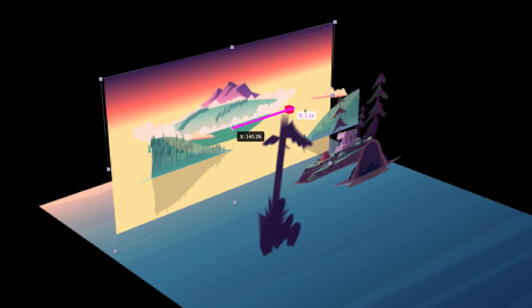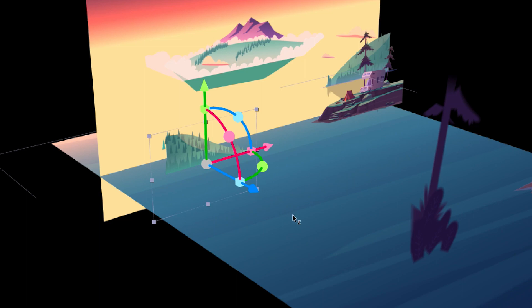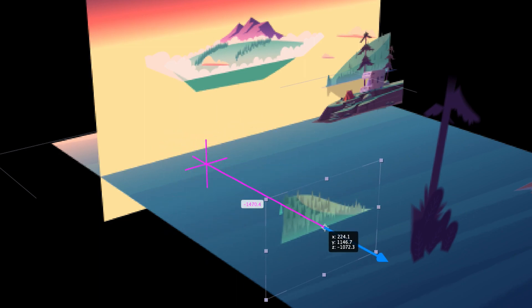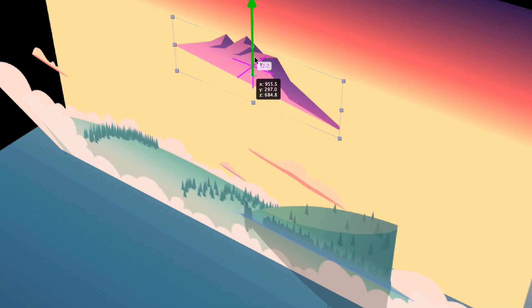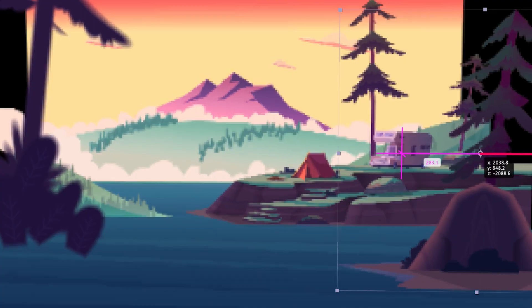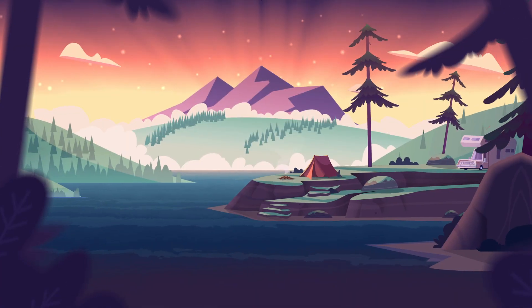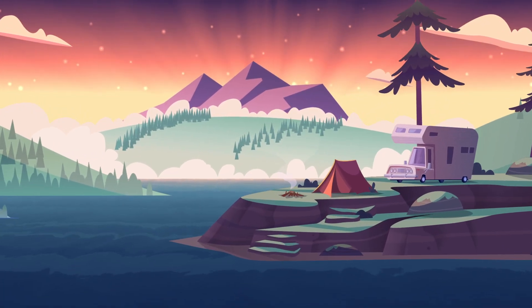Together, these new camera and transform controls will add speed and versatility to your 3D workflows. Try out these new features and more in the latest beta release of After Effects. Thanks.